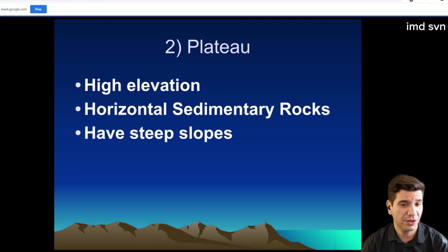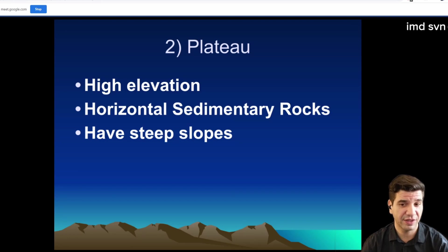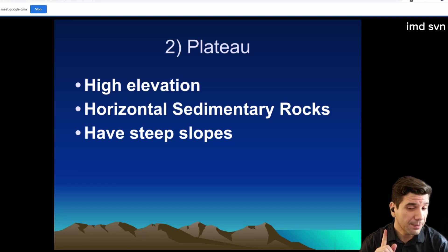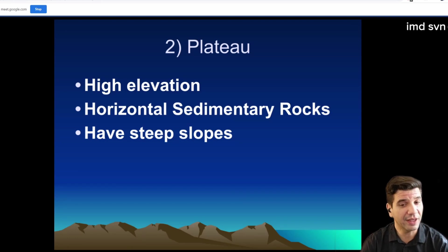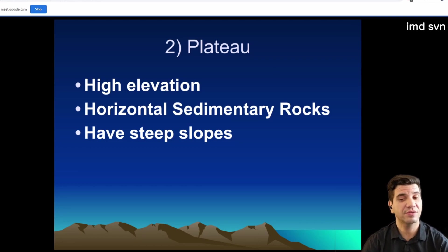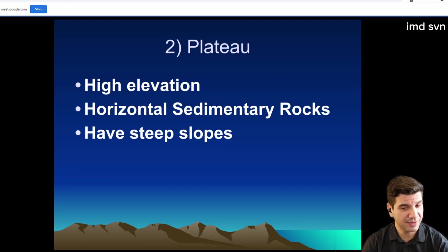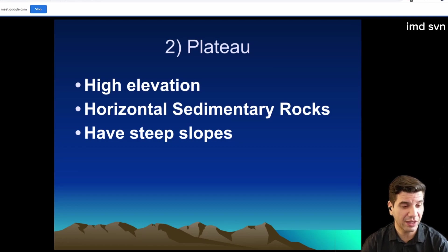Those are the three key points: steep slopes, high elevation, and most importantly, horizontal sedimentary rocks. Mountains, on the other hand, are not sedimentary — mountains are metamorphic. And that's really how you can tell the difference between the two.